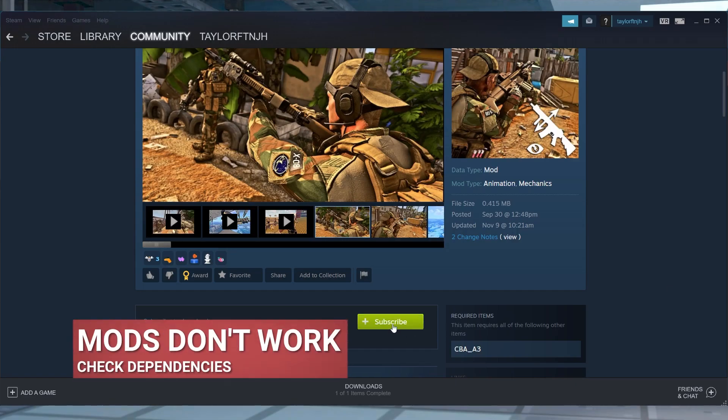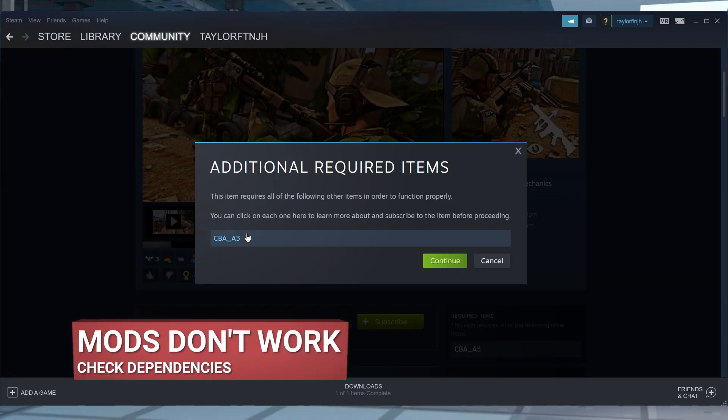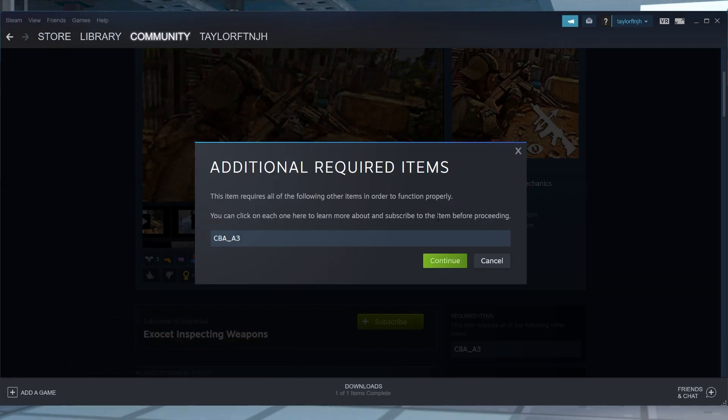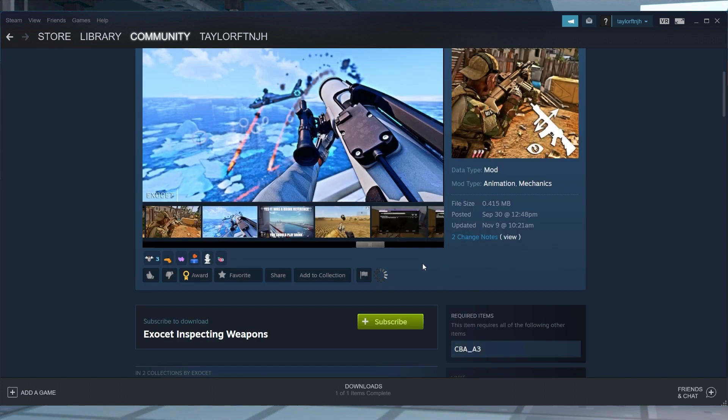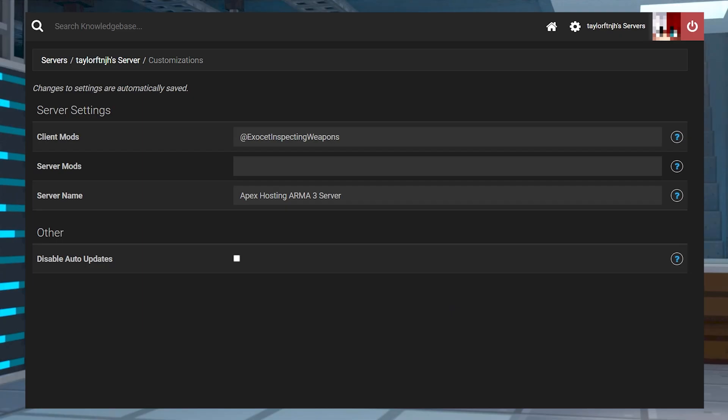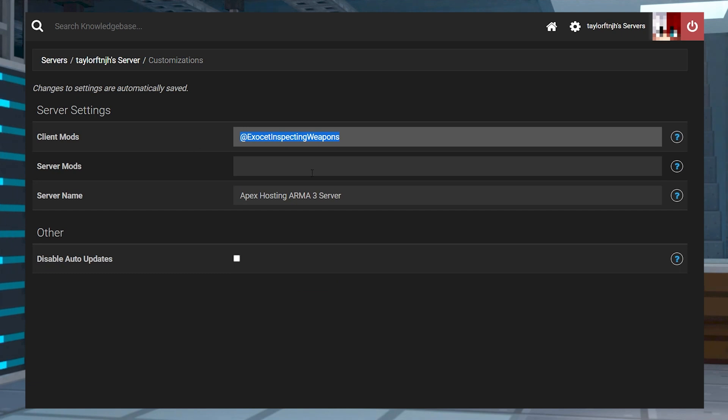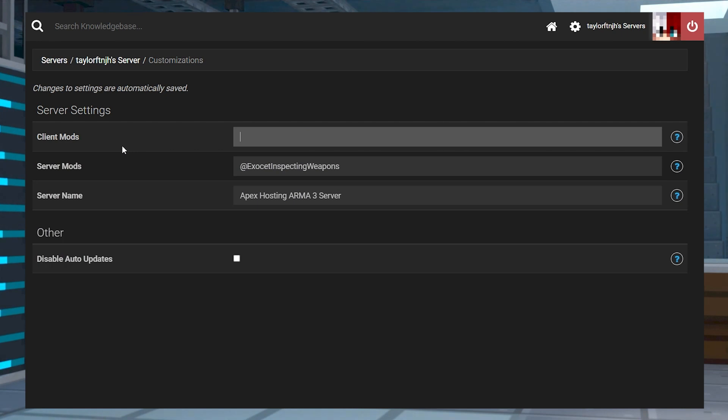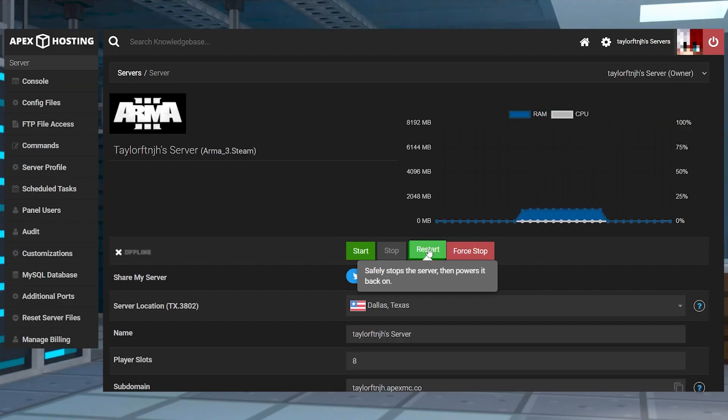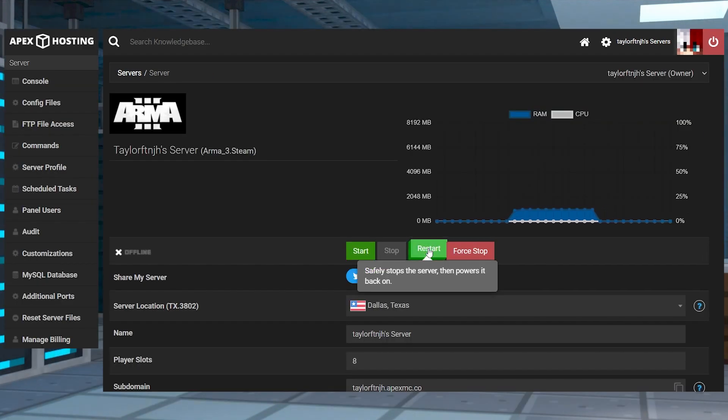In some cases, mods will not work due to missing requirements. For instance, one mod may need another one to properly work. However, it could also just be that a certain mod doesn't work on servers. You can possibly solve this issue by putting the broken mod names in the server mods section from the customizations instead of the client mods. Make sure to restart the server after making any of these changes.